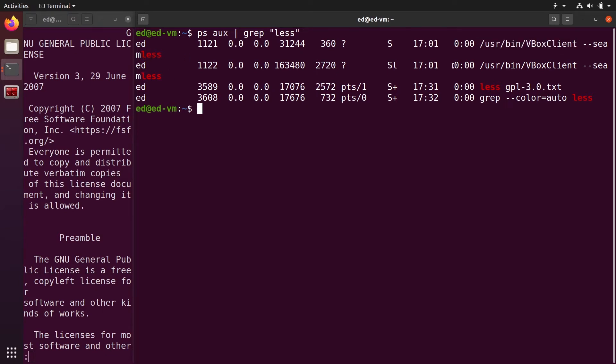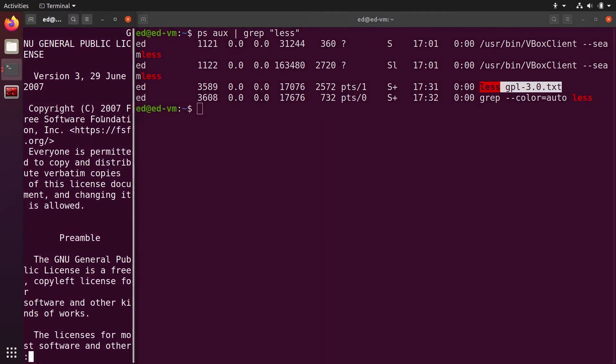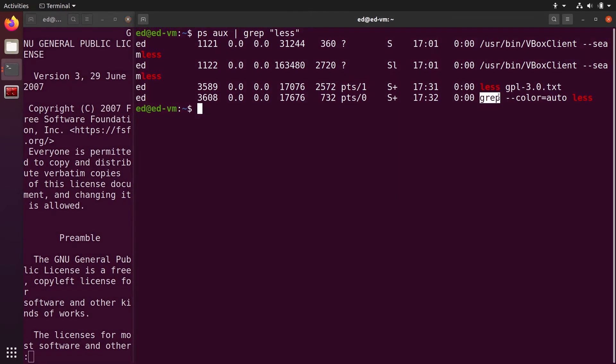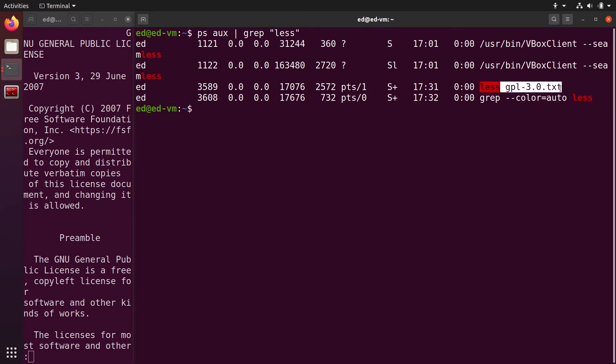This process is not the one we want. It contains less but it's not the one we want. And here we have less GPL, which is the process we have started with the command on that terminal here. We also see the grep process that we have used to select less.